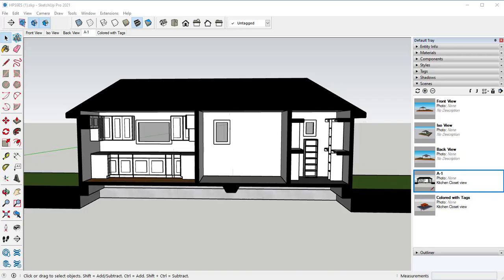Welcome back to another SketchUp tutorial series. In fact, this one is going to be setting up a project for layout.